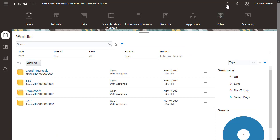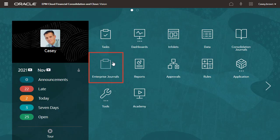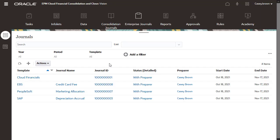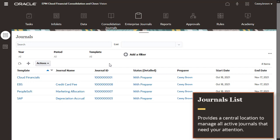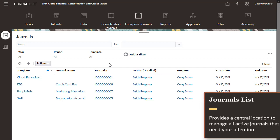You can also select the Enterprise Journals card on the home page to navigate to the Journals list. The Journals list provides a central place to manage all active journals that need your attention.